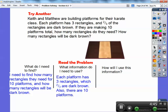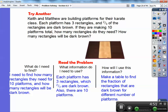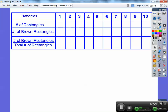There are ten platforms, and each platform has three rectangles. Two-thirds of those rectangles are going to be dark brown, so for every platform there are two rectangles that are dark brown. Here's my table: I have platforms, the number of rectangles per platform, the number of dark brown rectangles, and then a fraction showing dark brown rectangles over total rectangles.